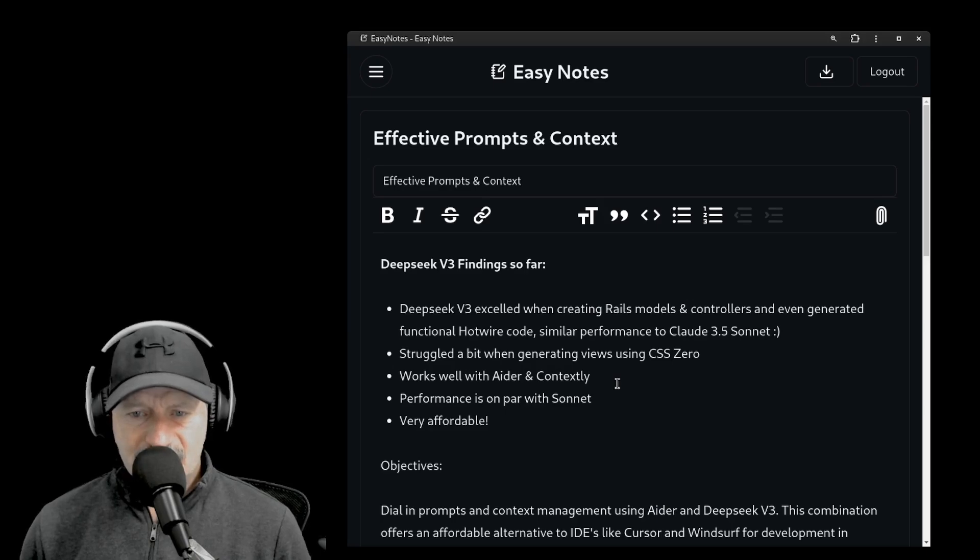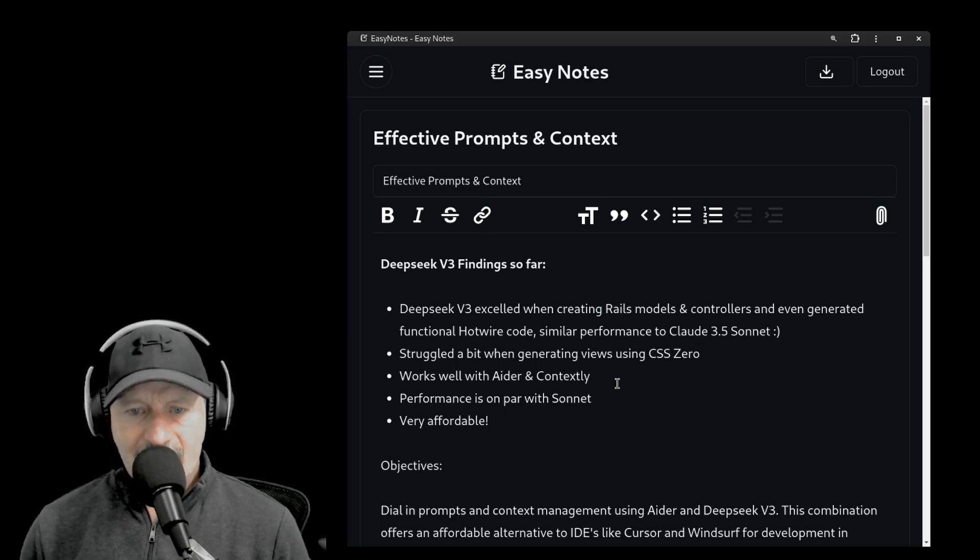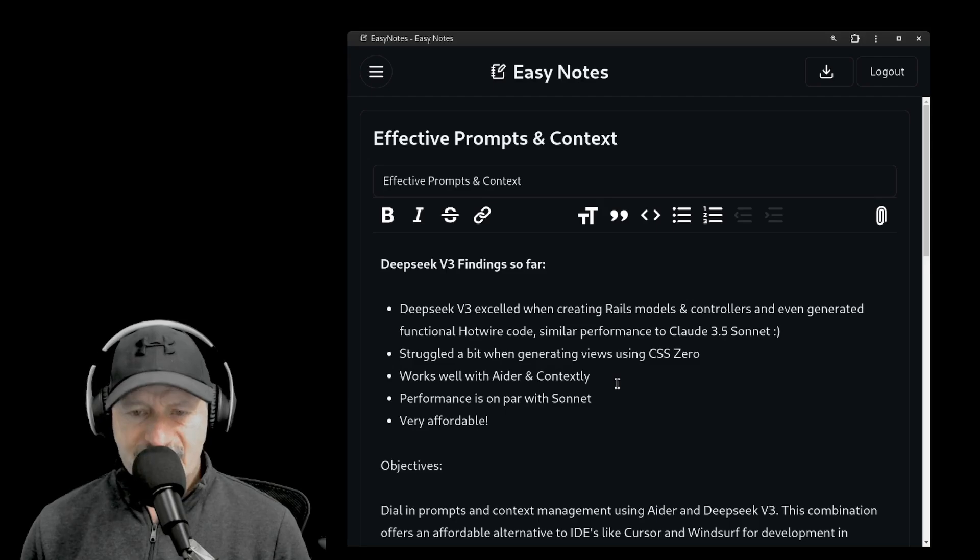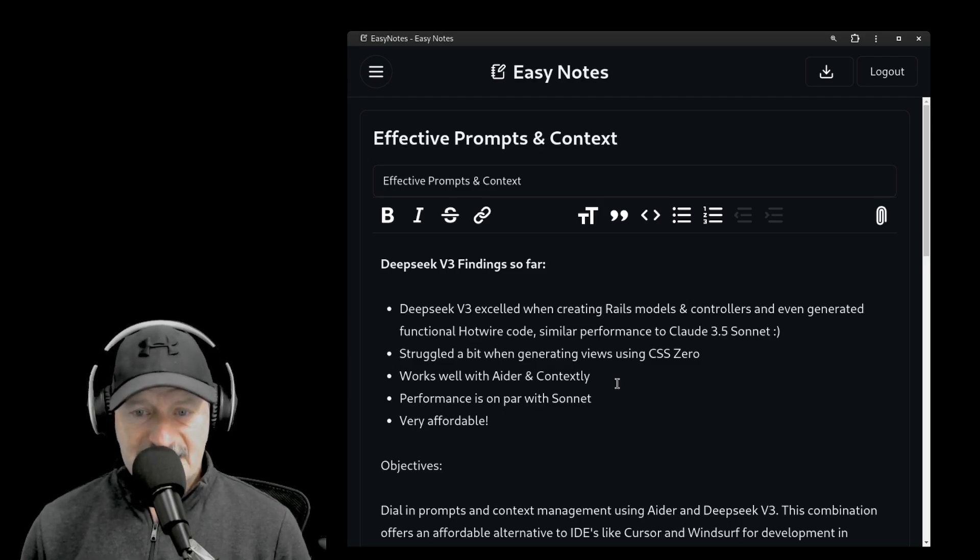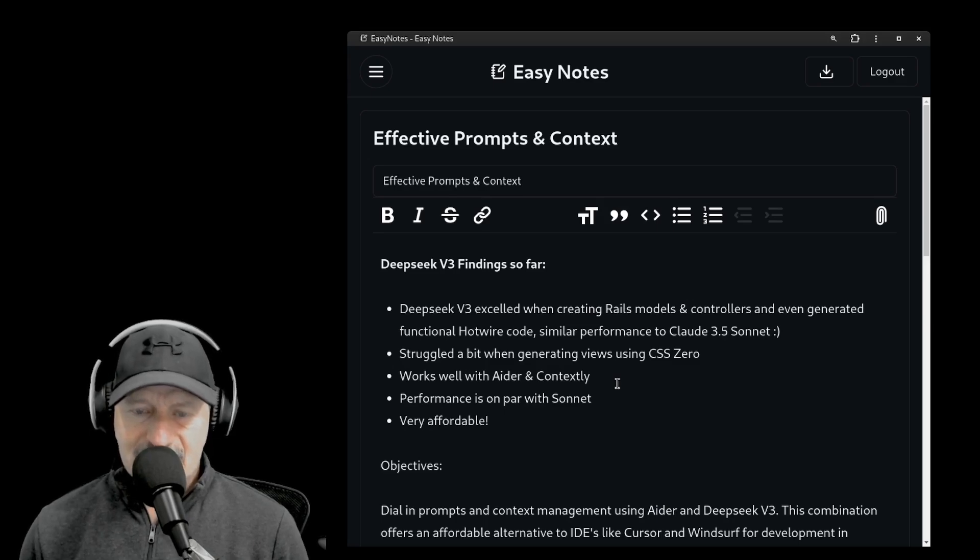However, it struggled a bit when generating views using CSS Zero. Deep Seek works well with Ader and with Contextly, and its speed is on par with Sonnet. And last but certainly not least, Deep Seek is very affordable.